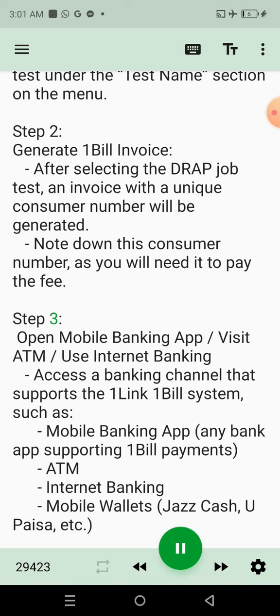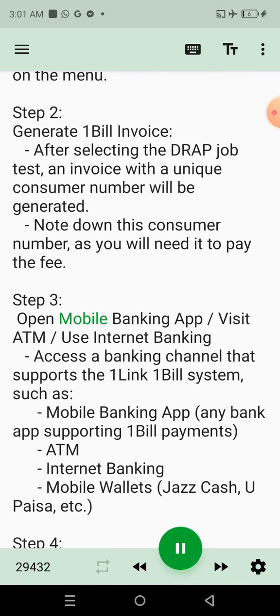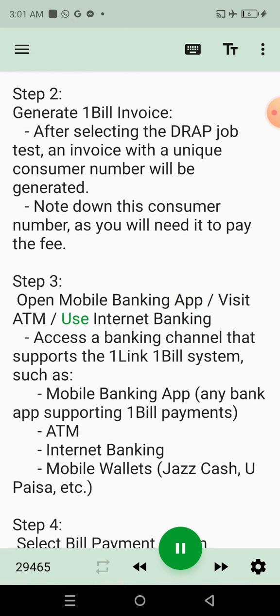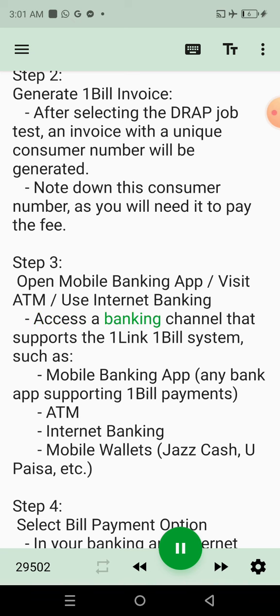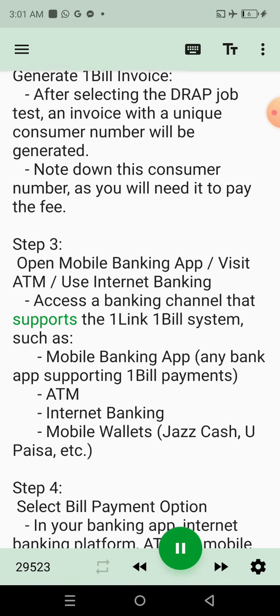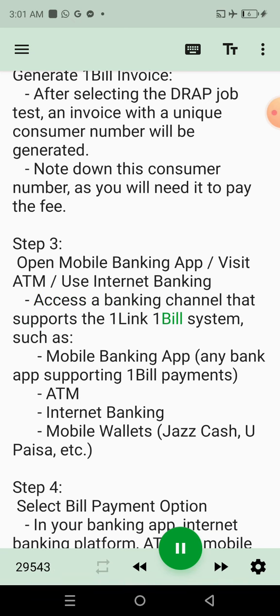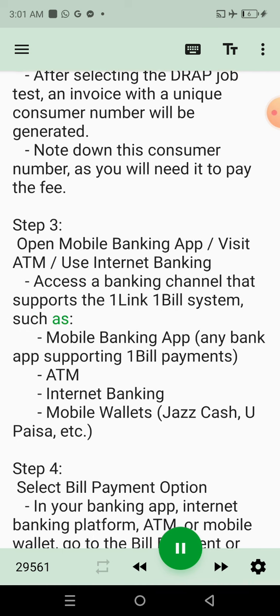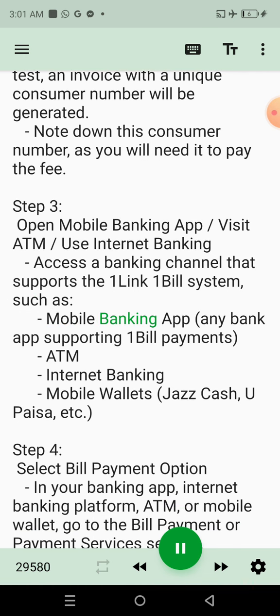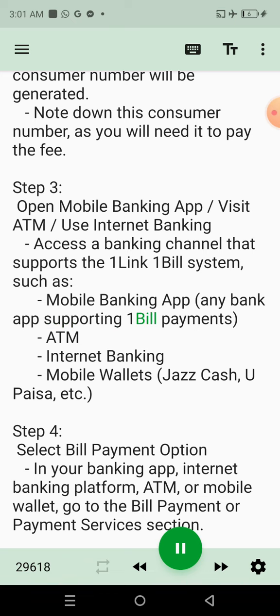Step 3: Open your banking channel. You can open a Mobile Banking App, visit an ATM, or use Internet Banking. Access any banking channel that supports the OneLink One Bill System, such as a Mobile Banking App or any bank app supporting One Bill Payments.